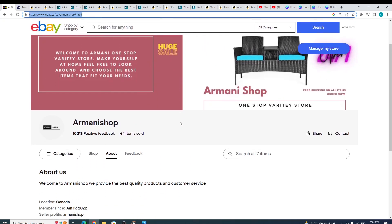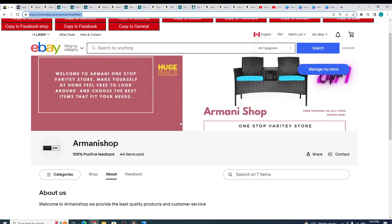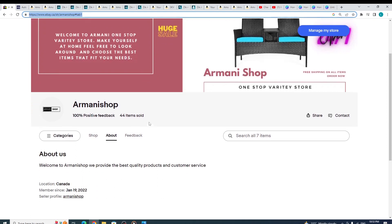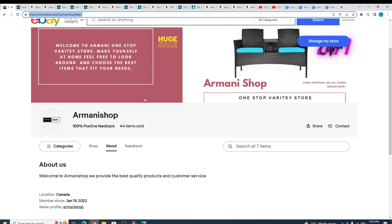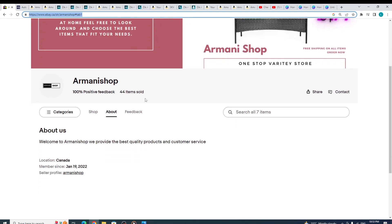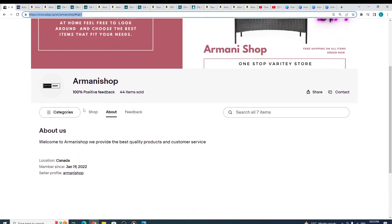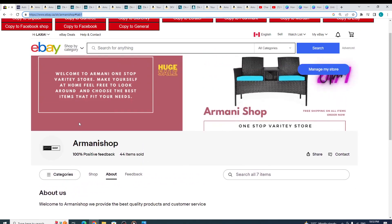When you have the business account, you can basically categorize your products into different categories and you can customize your store.